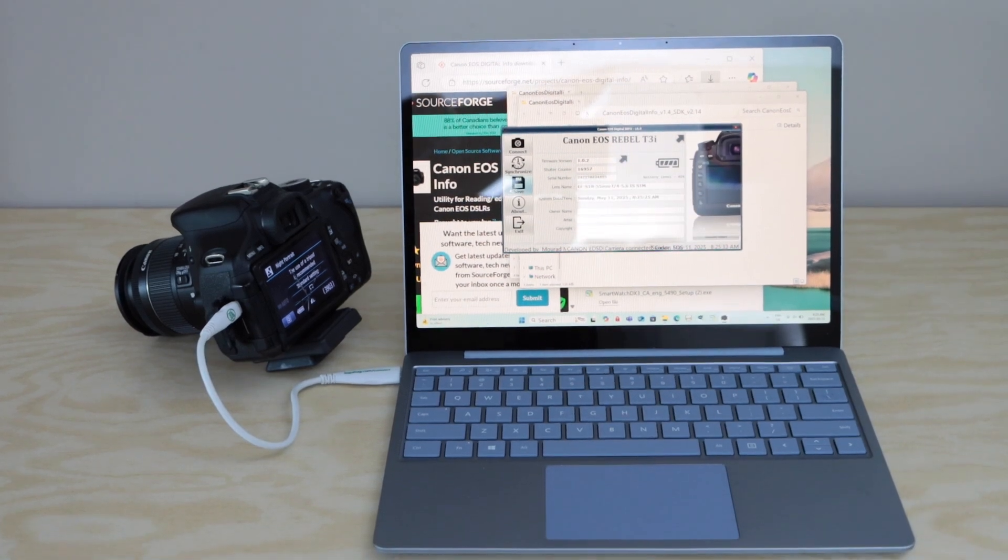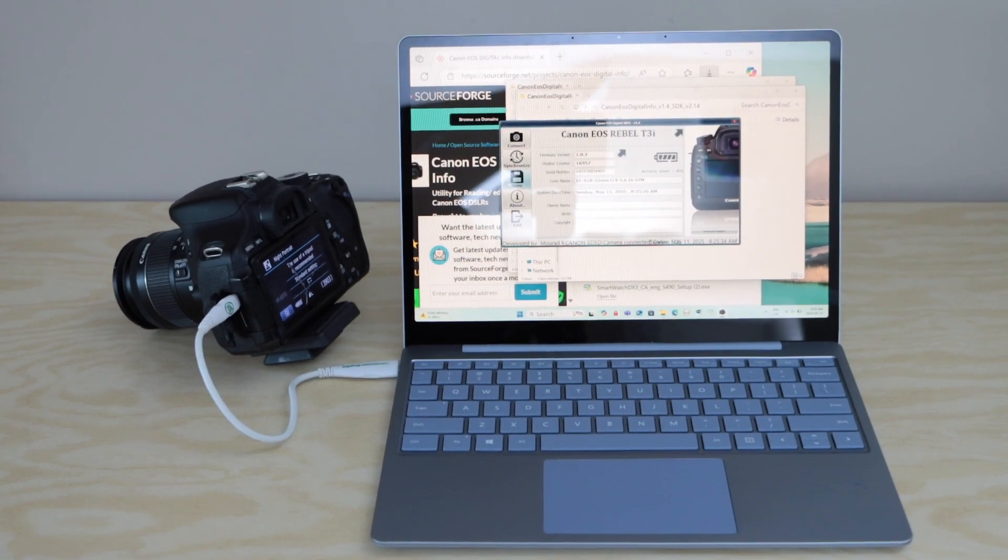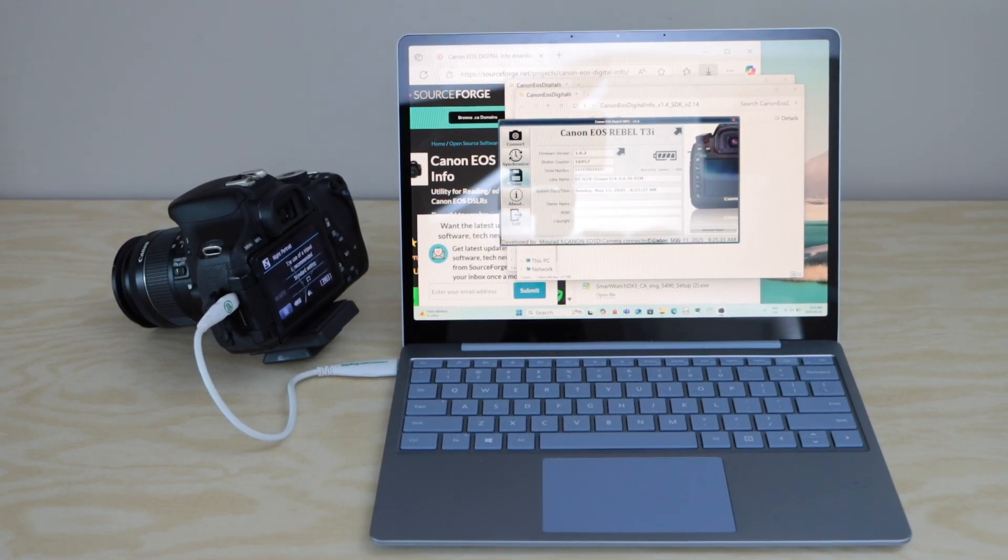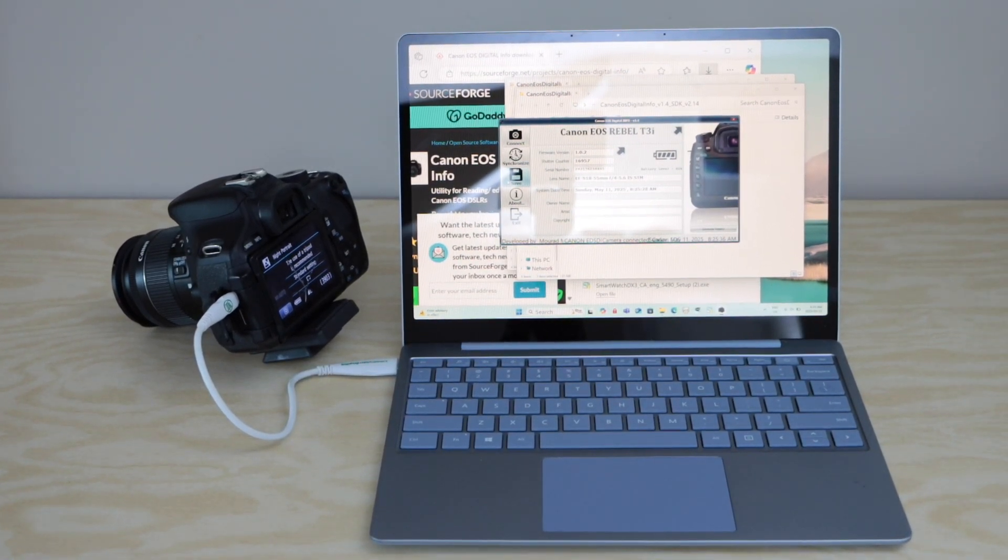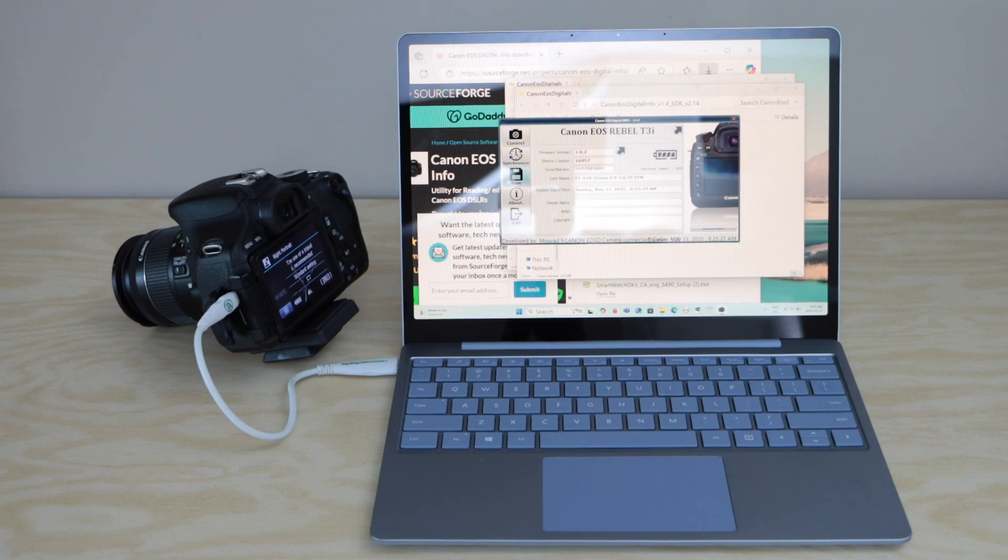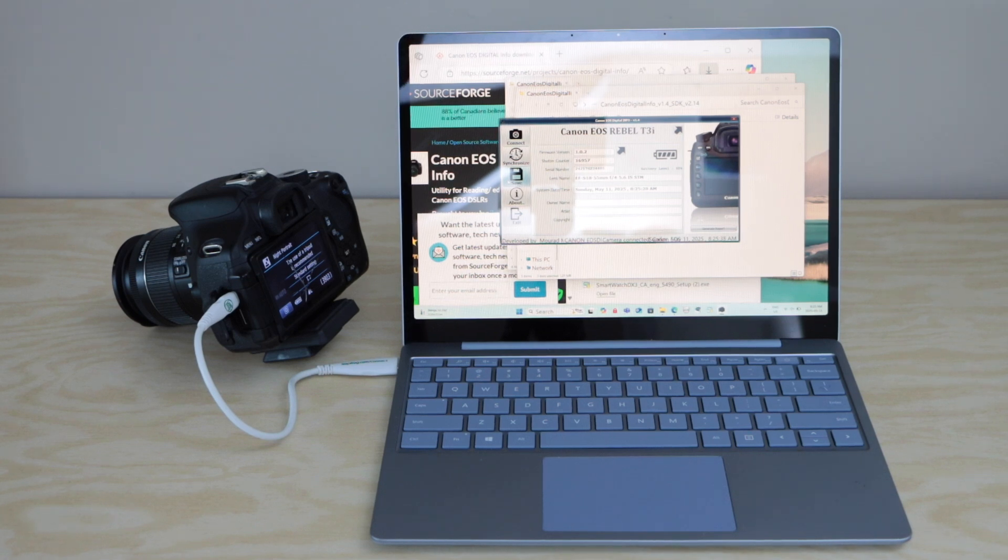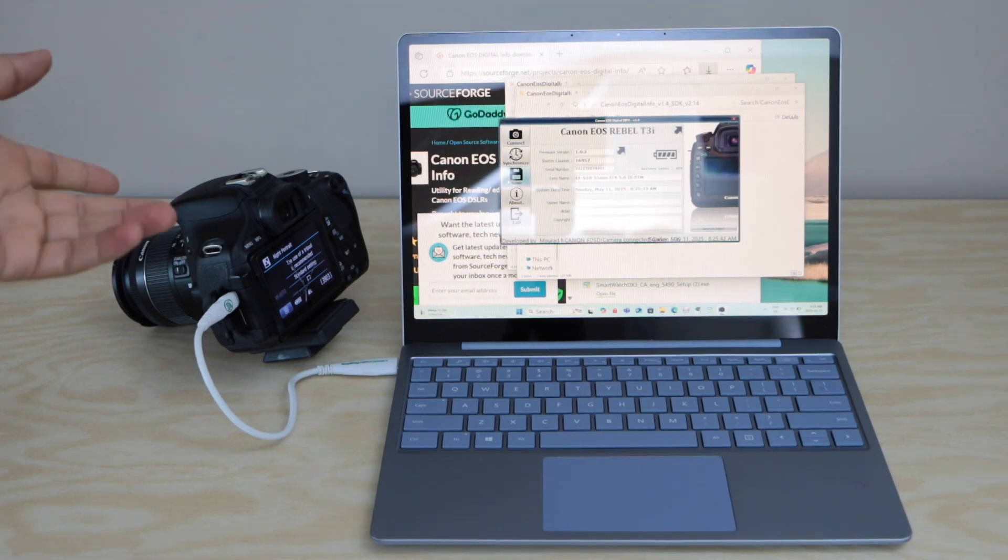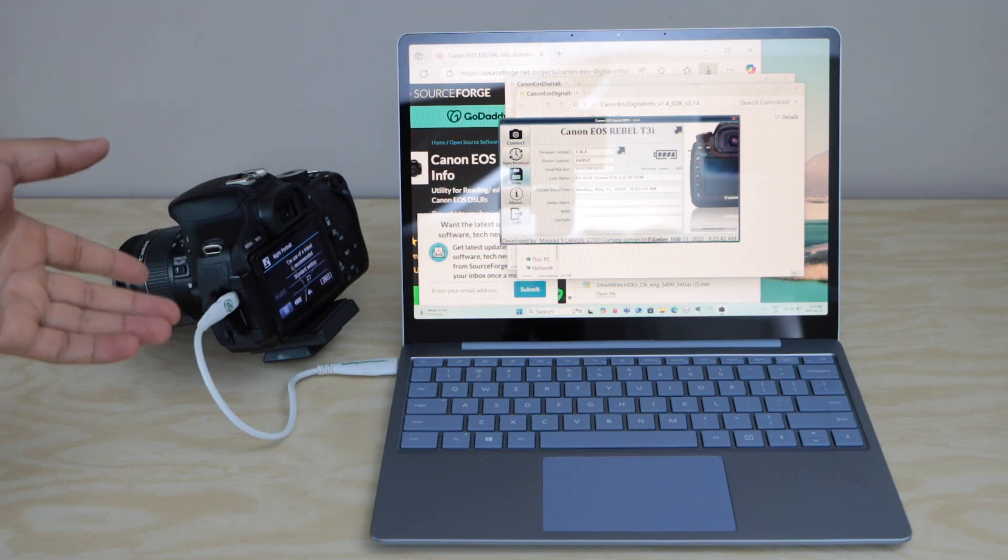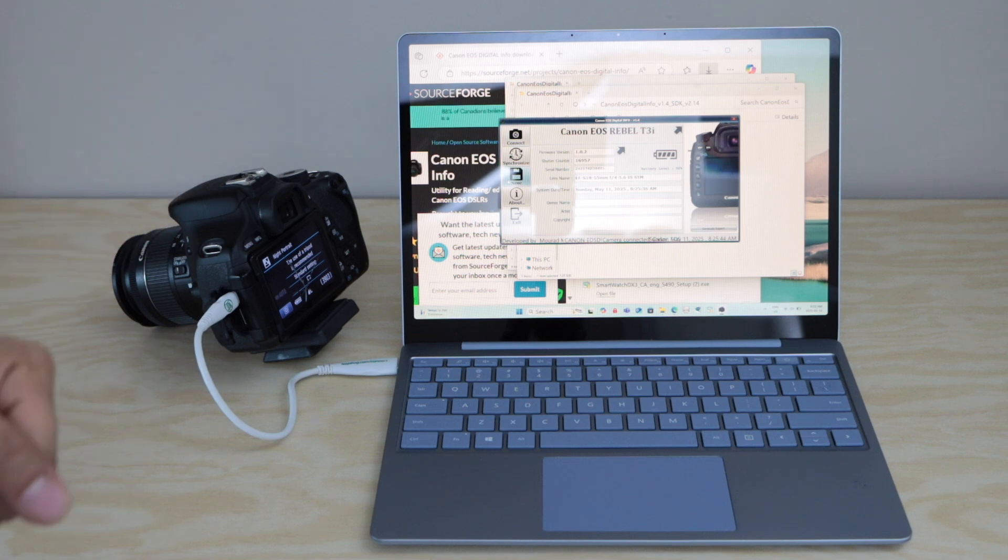In this video I'm going to show you how to check the shutter count of your Canon EOS Rebel T3i, also known as the Canon 600D camera.